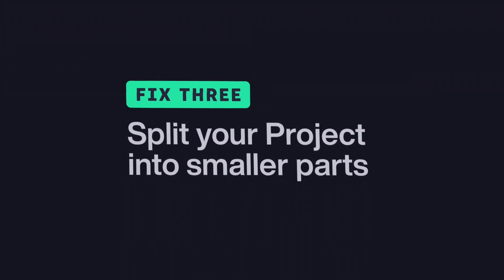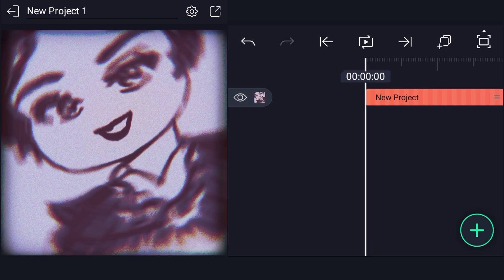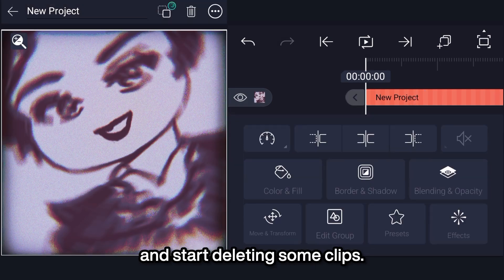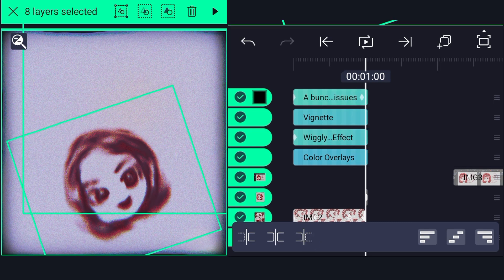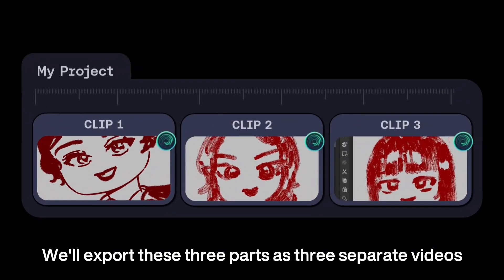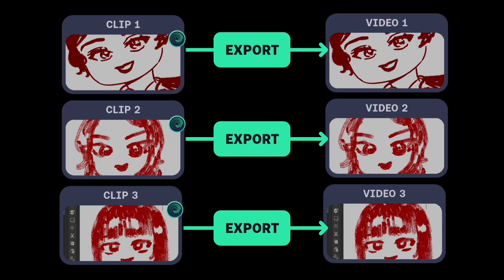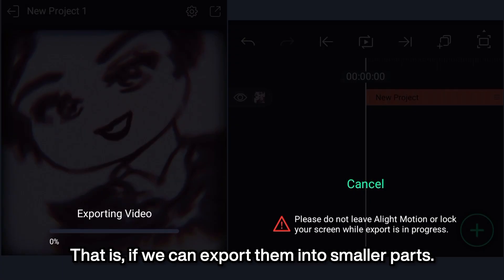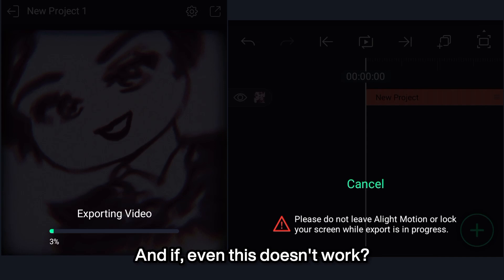Fix 3: Split project into smaller parts. Take the group of the project we have and start deleting some clips. We'll export these 3 parts as 3 separate videos, then create a new project and put them back together — that is, if we can export them into smaller parts. And if even this doesn't work?